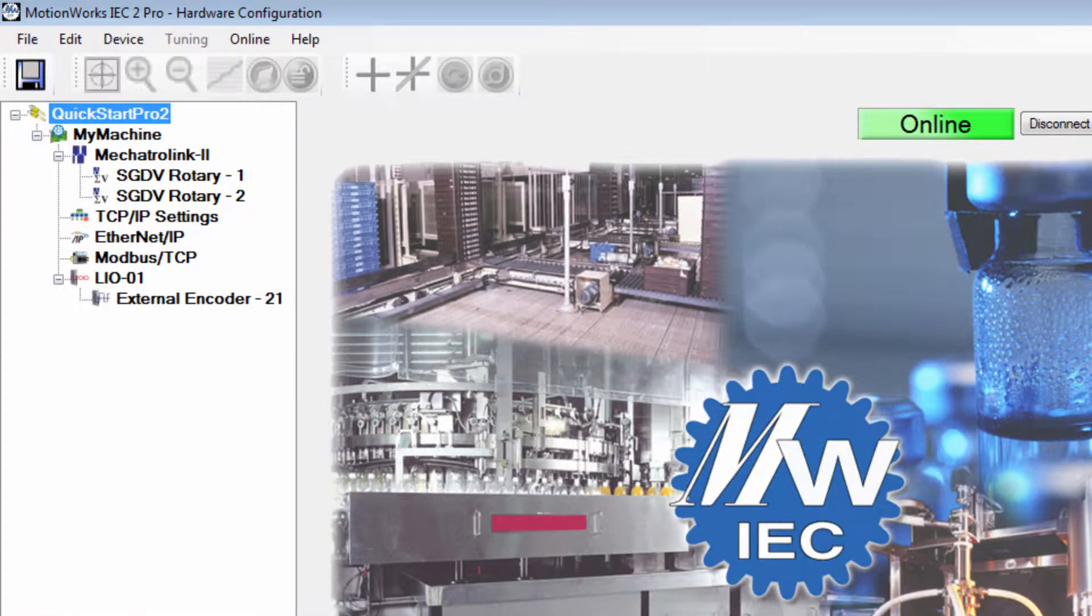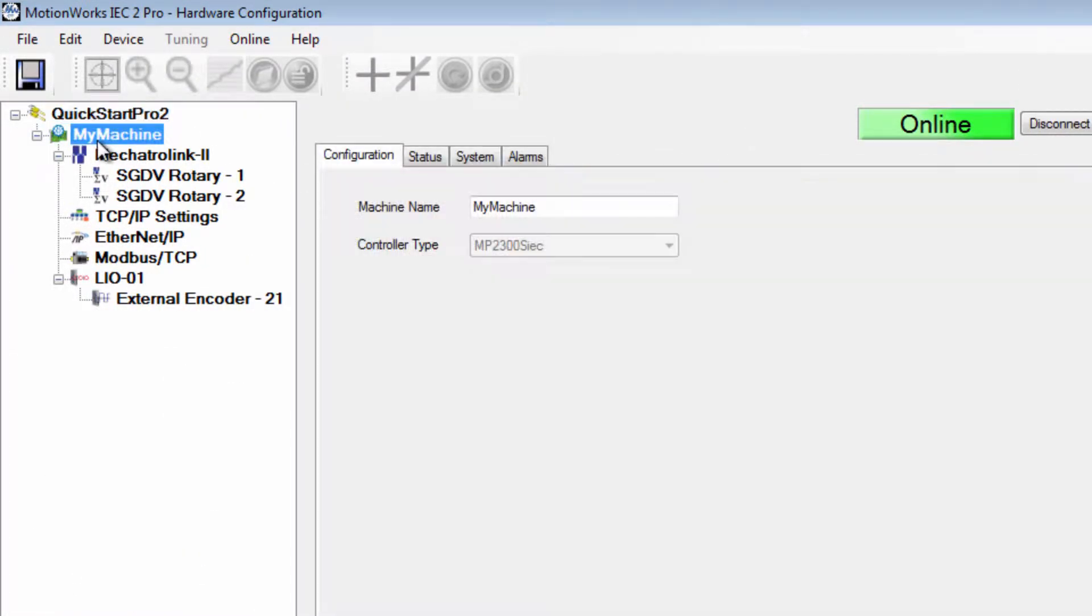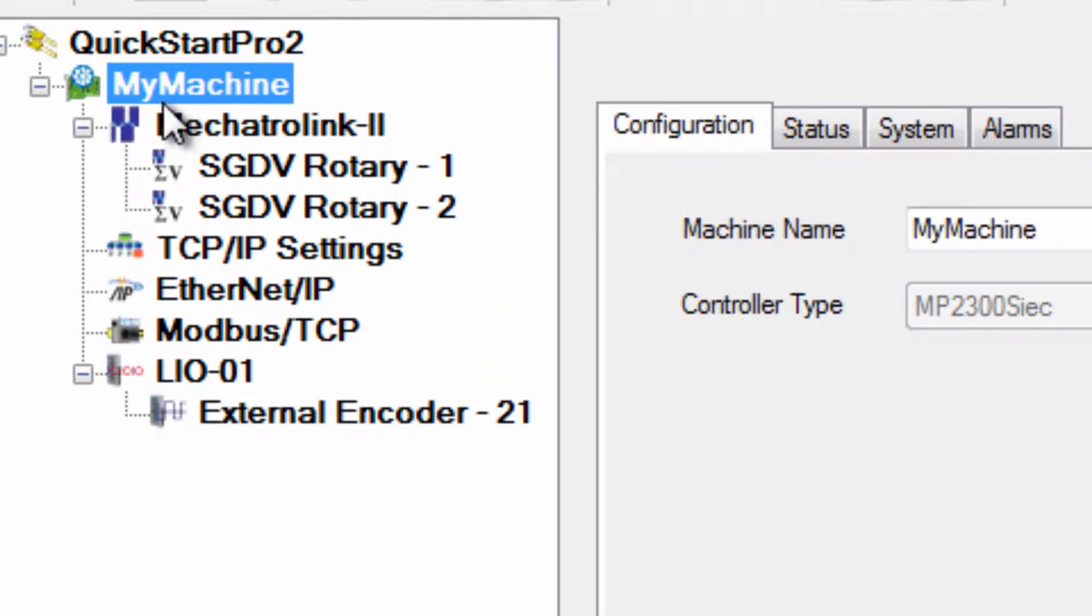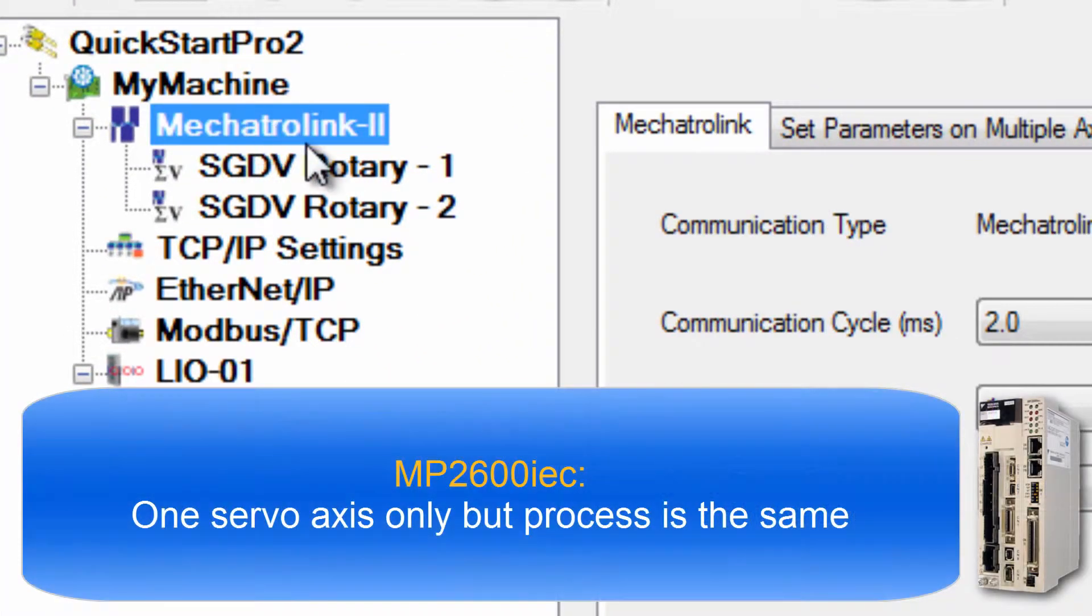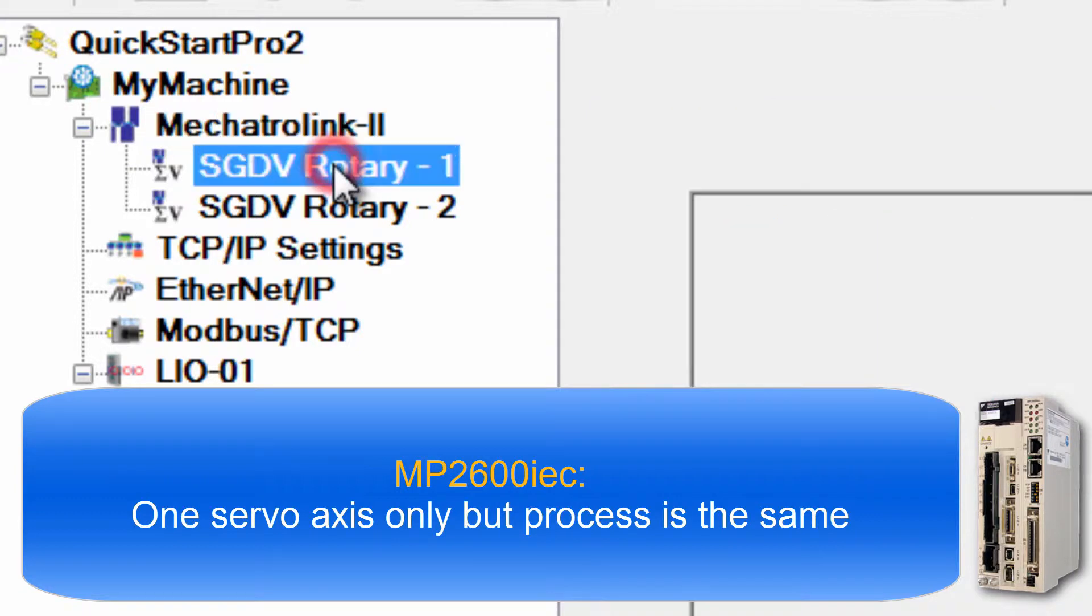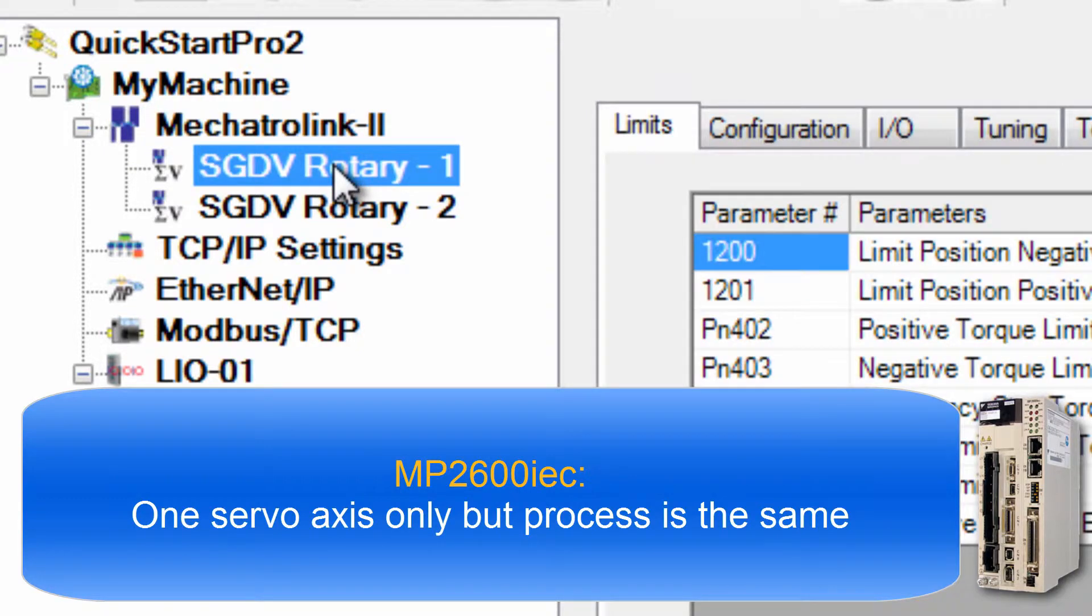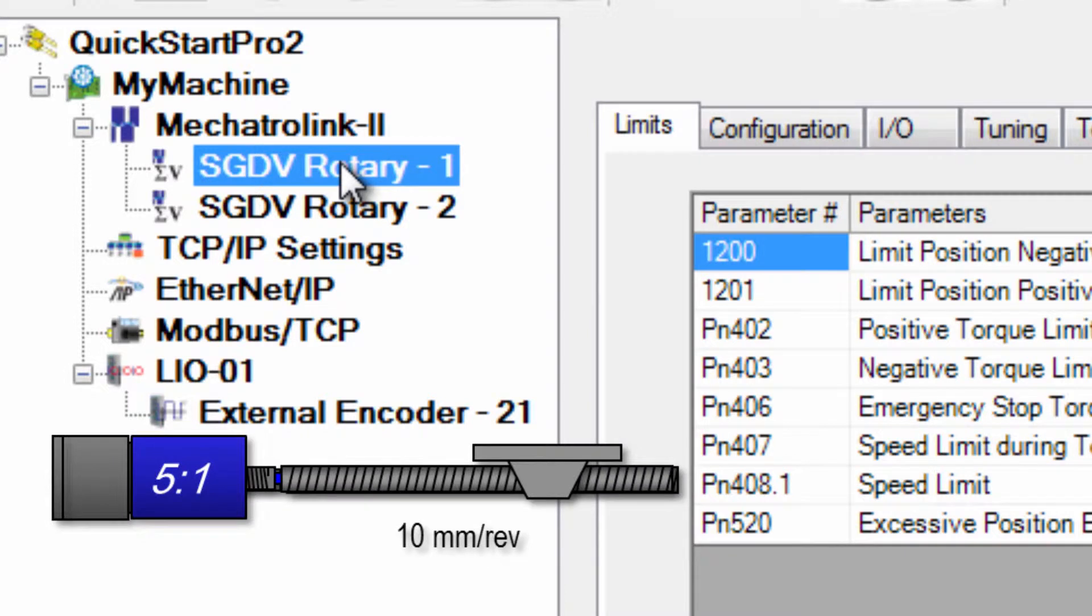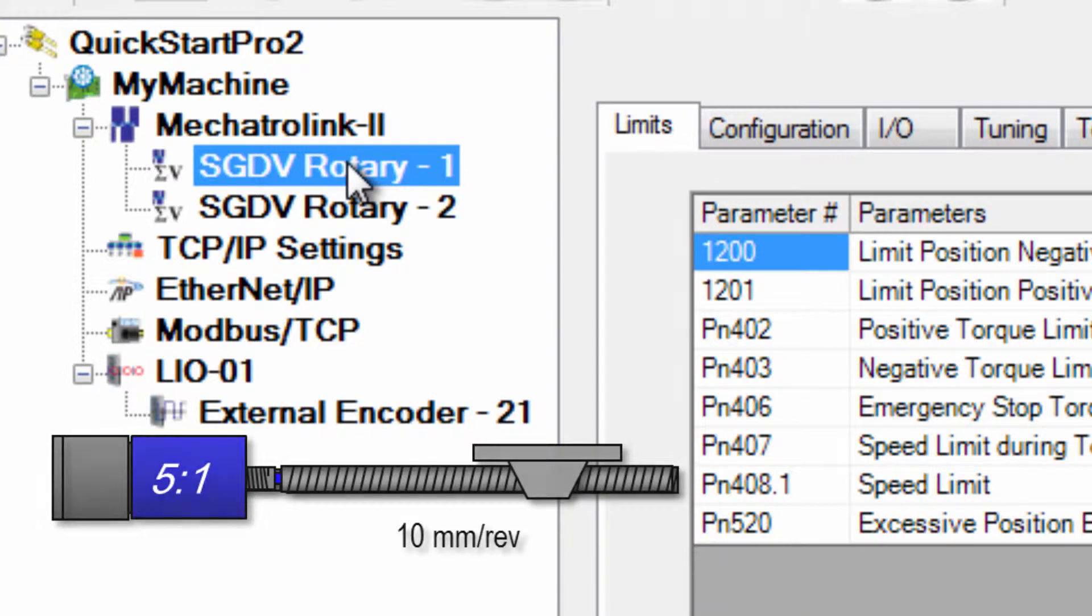Now I'll go through a different example in detail. I have an MP2300 SIEC controller with two different Mechatrolink servo axes. Sigma 5 SGDB Rotary Axis 1 is connected to a 10 millimeter ball screw actuator through a 5 to 1 gearbox and I would like to program this axis in units of millimeters.